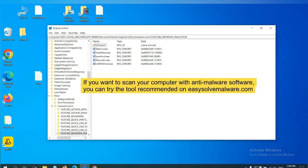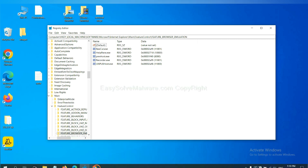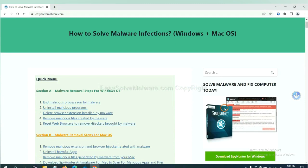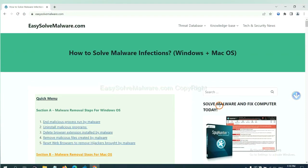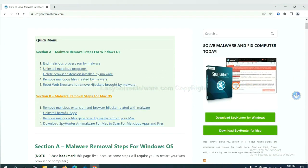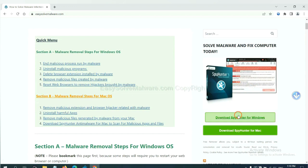If you want to scan your computer with anti-malware software, you can try the SpyHunter from our website EasySoftMalware.com. SpyHunter is one of the most professional anti-malware. Download it here.